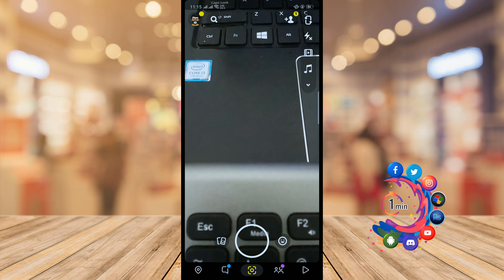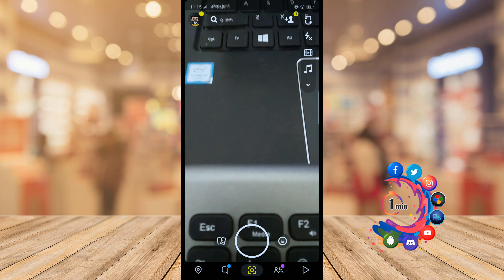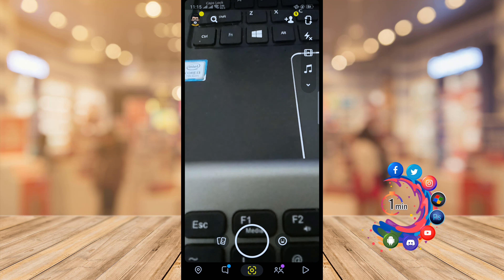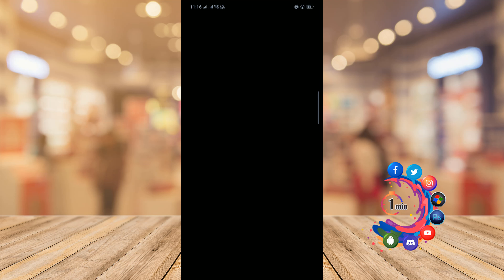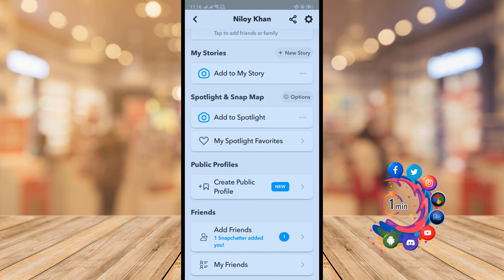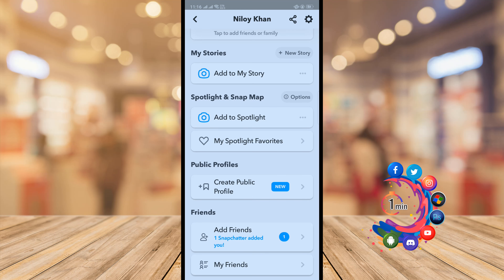First of all, open your Snapchat application, then click on your profile. Here you can see the option to create a public profile, so just click on Create Public Profile.